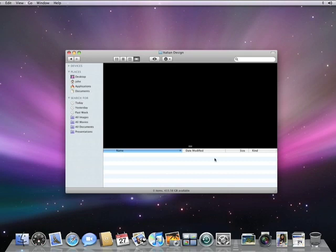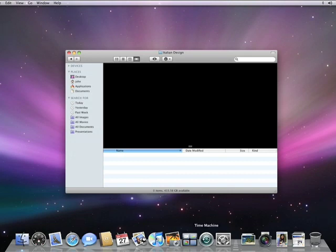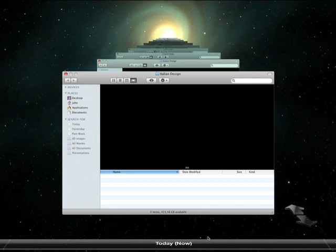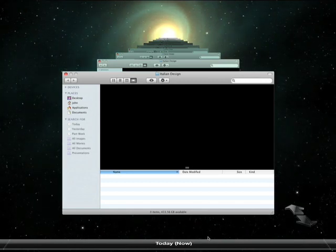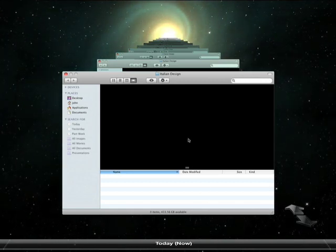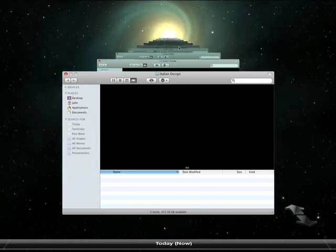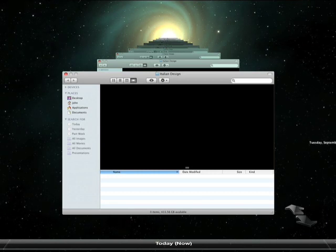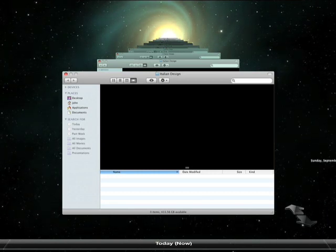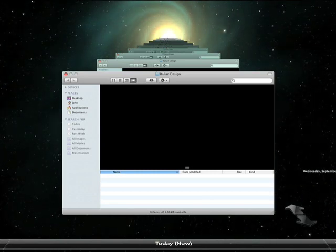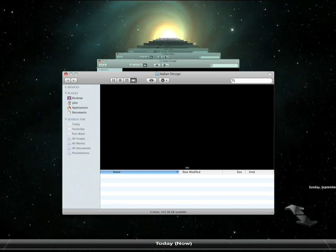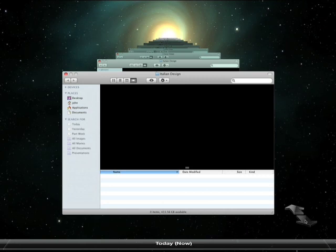Here in the dock, there's a new icon for Time Machine. When I press it, my desktop is transformed. The open folder is now shown cascading back in time. And there's a timeline on the right side of the screen because Time Machine remembers exactly how your Mac looked on any given day.